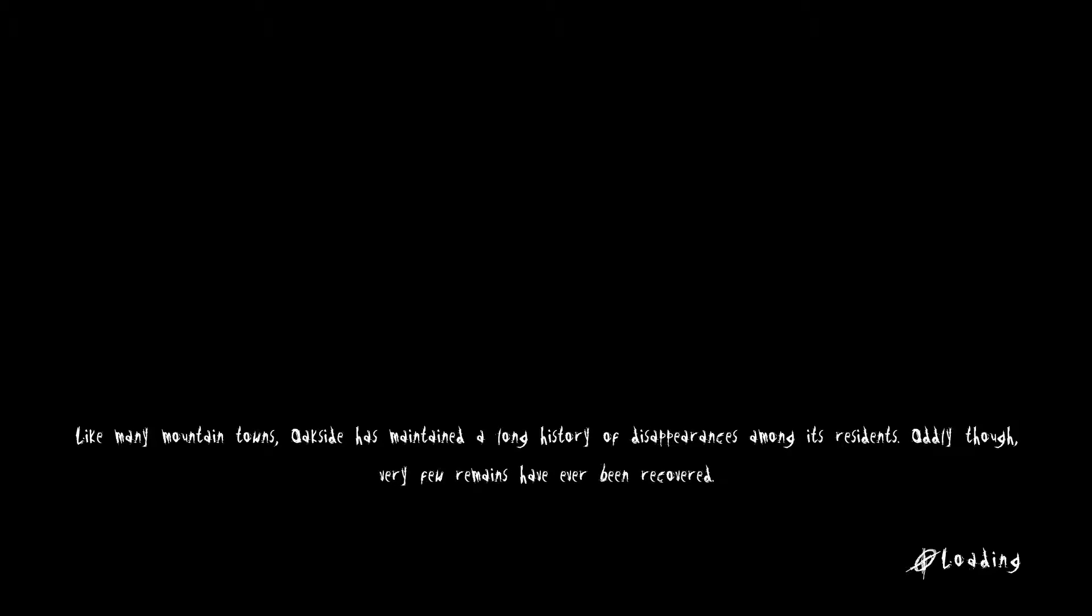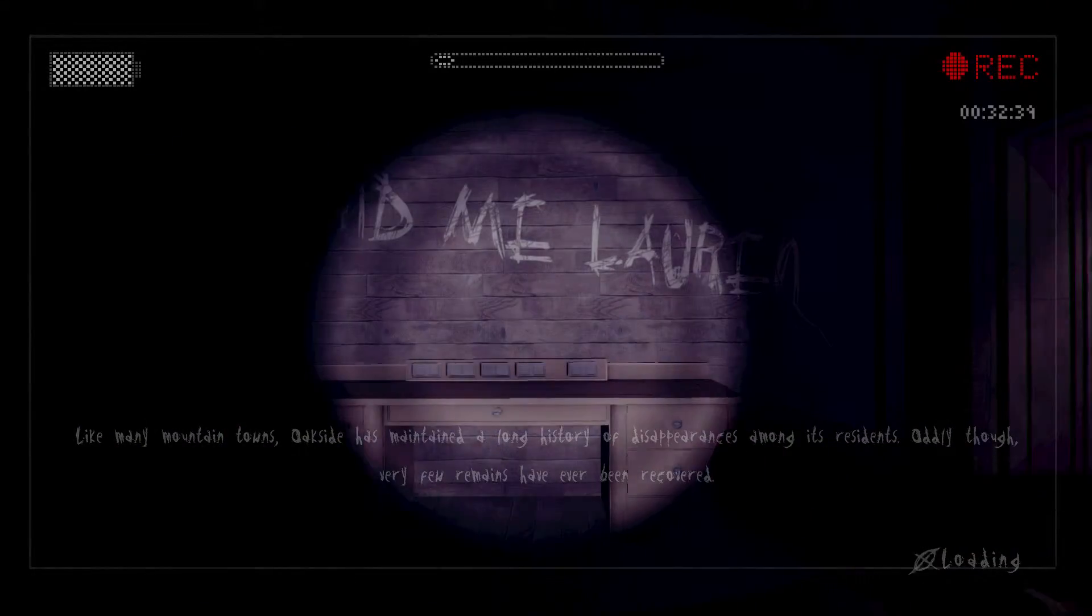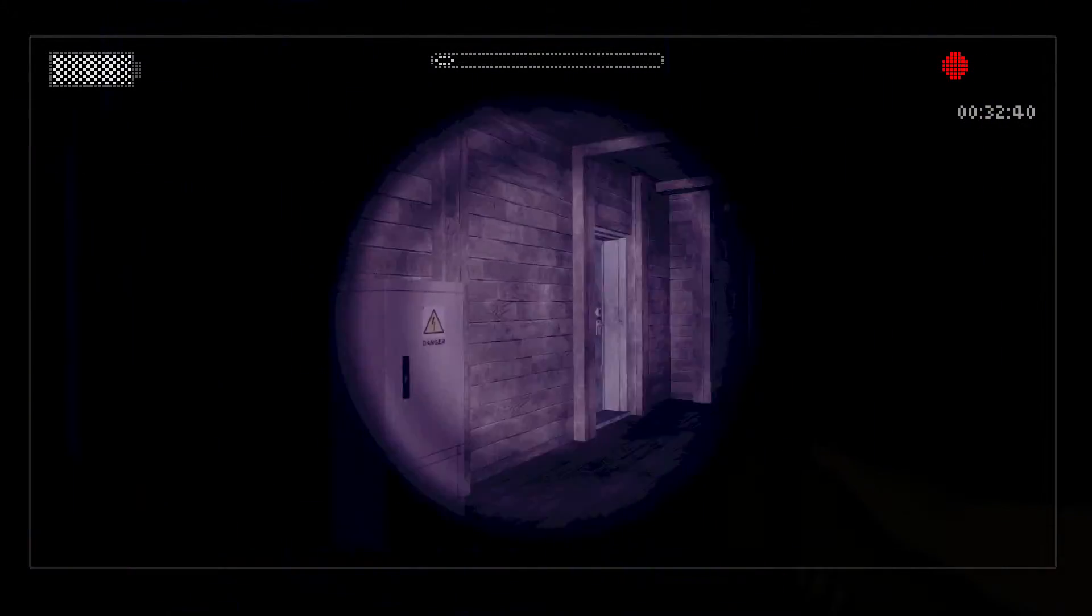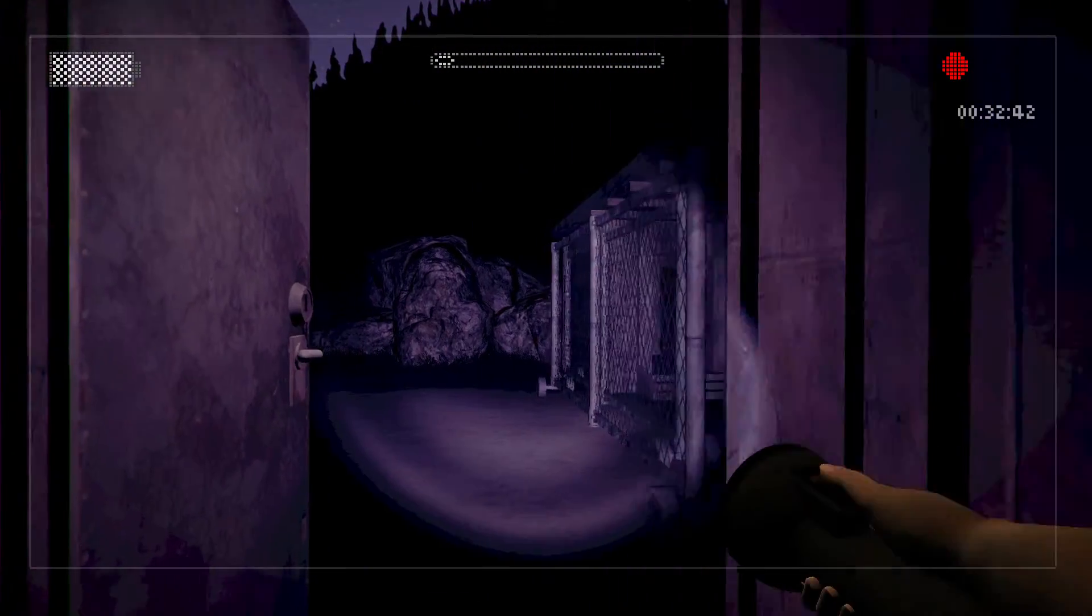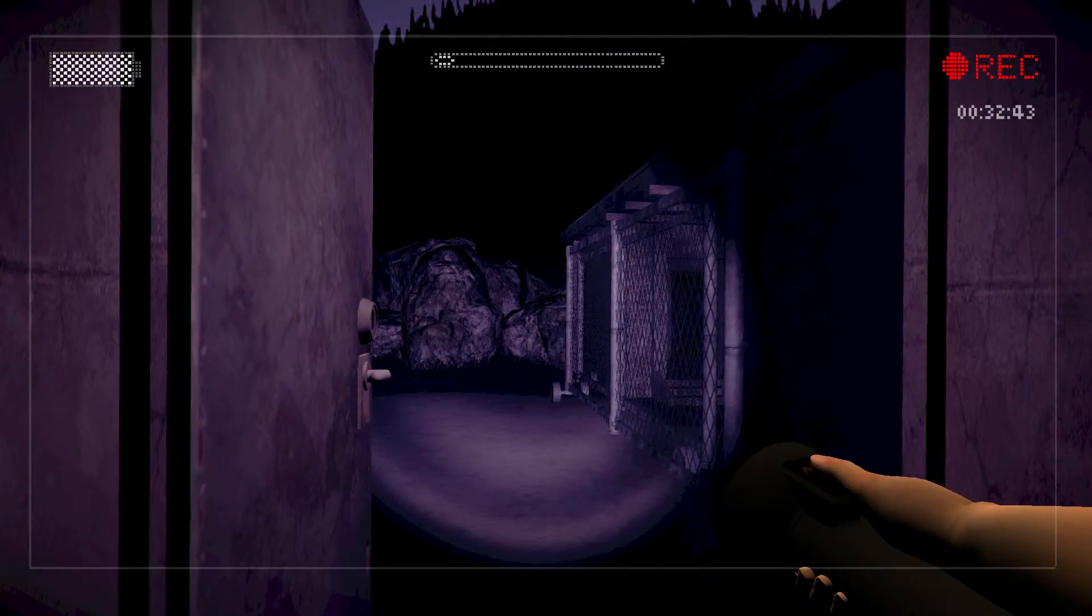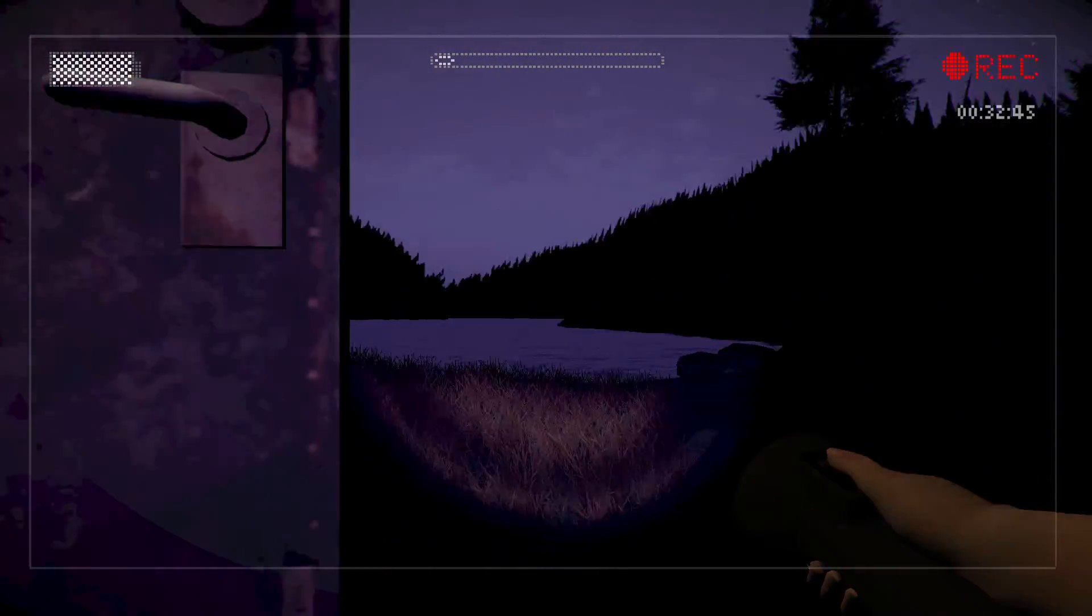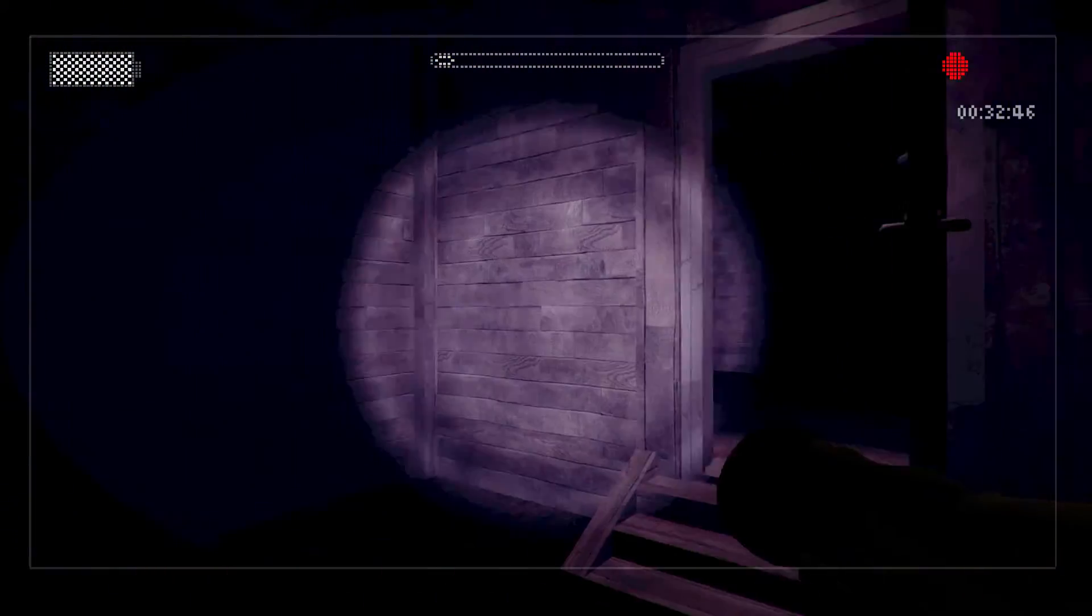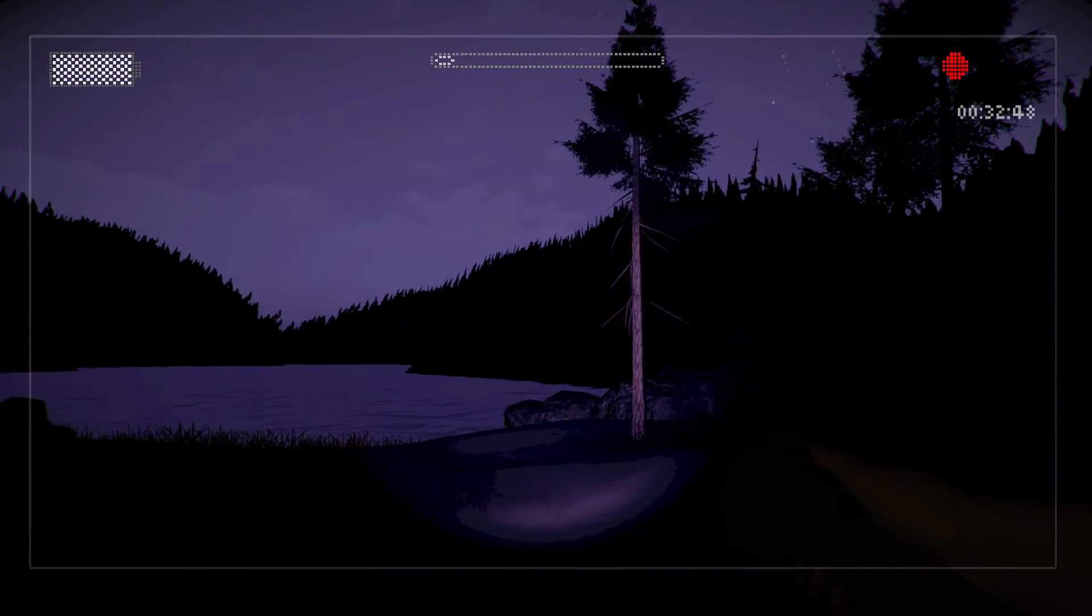Oxide has maintained a long history of... Why? Why? Why would you ever live there if there's a lot of disappearances? Okay. Don't worry. Don't worry, Lauren or Kate or whoever you are. I'll find you.